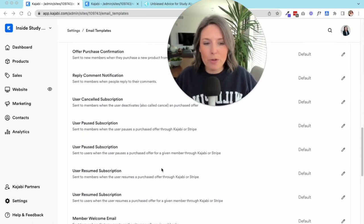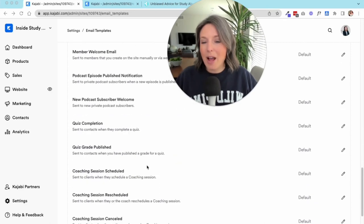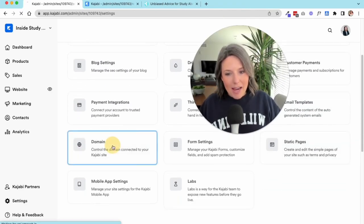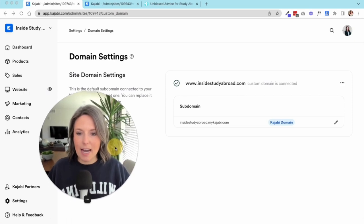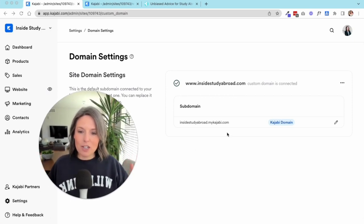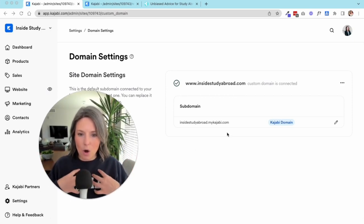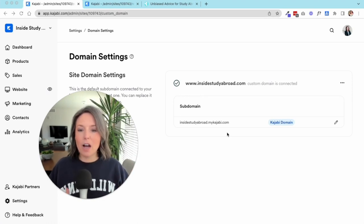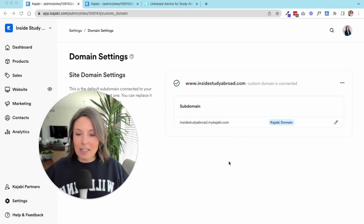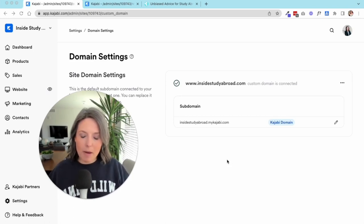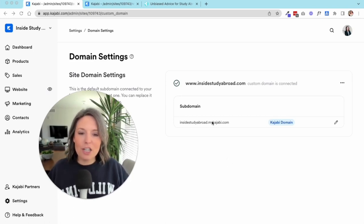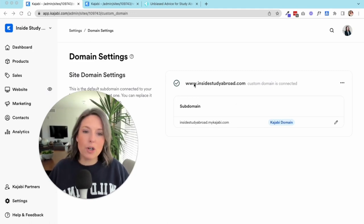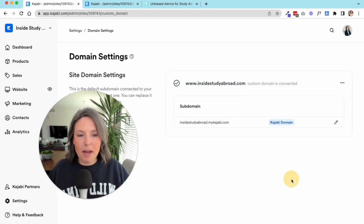Next up we have our domains. This is where you get to decide if you want to use Kajabi on your domain that you own. For instance, I use insidestudyabroad.com for this brand. I use brookeroberts.co for my personal brand. You need to go buy a domain from a domain processor. This is where you're going to change from using your my.kajabi.com domain to your own domain. I have it set up to use my custom domain. If you didn't, it would walk you through the steps to do that.